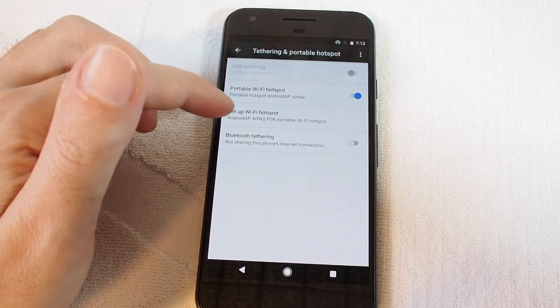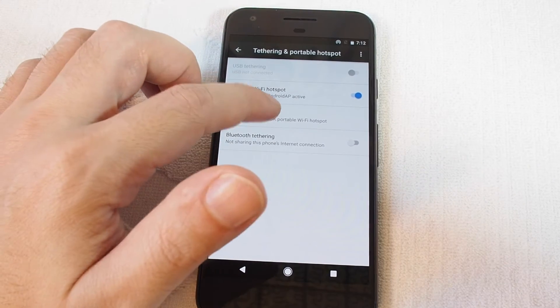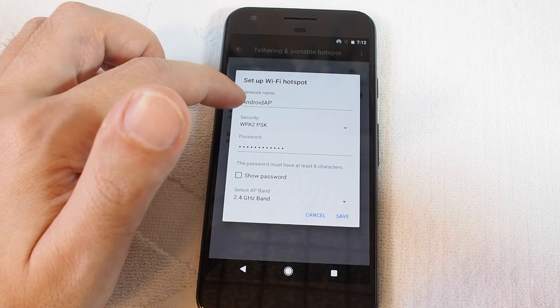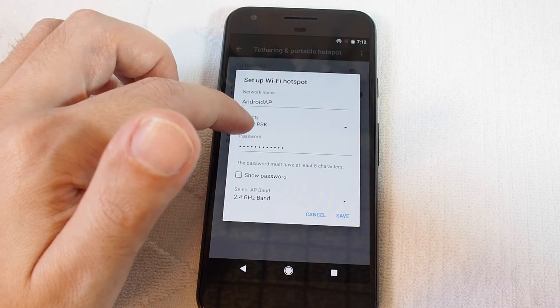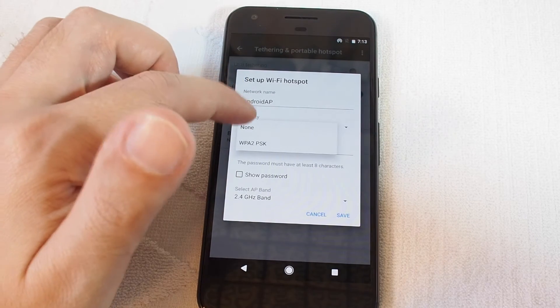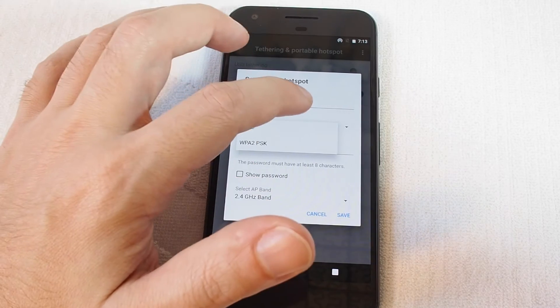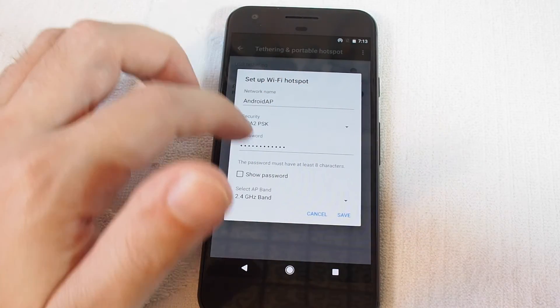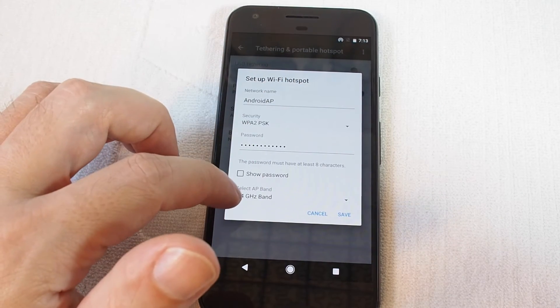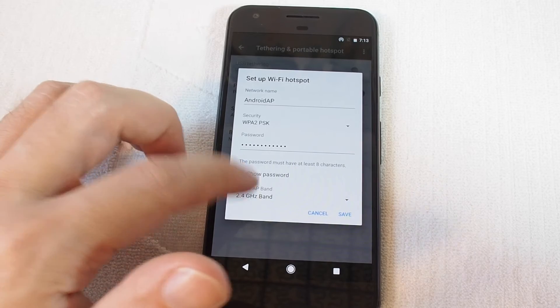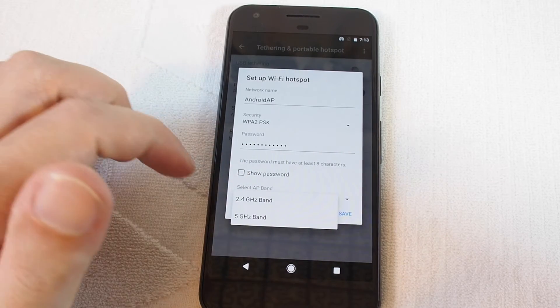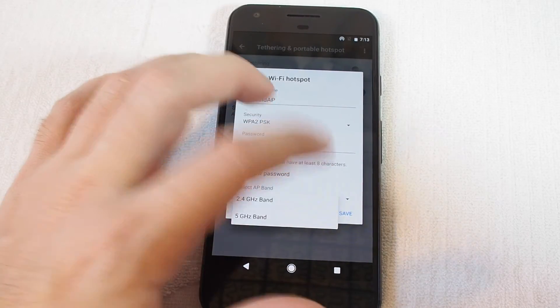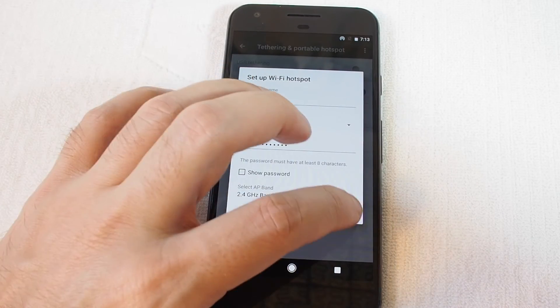You can also set up the hotspot particulars. For example, set the network name, the encryption setting, either no encryption or password protected, set the password, and select a band. If you have some interference, you might want to select a different band. And that's how you set it up.